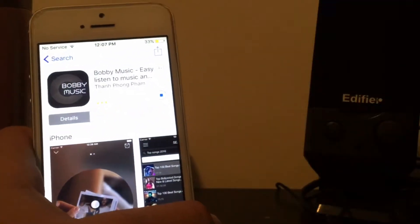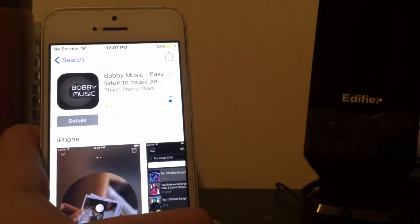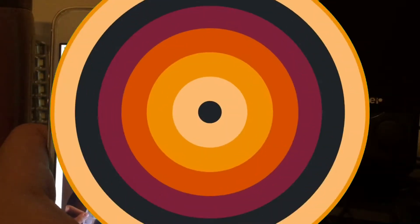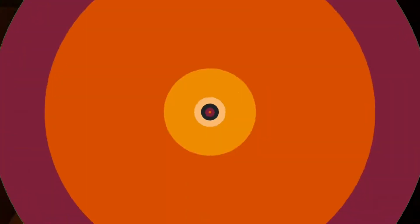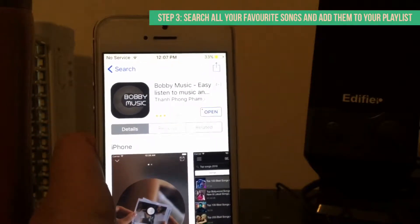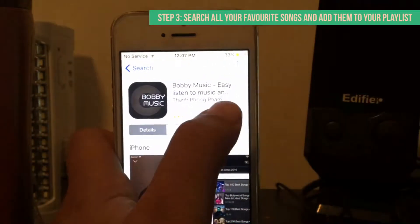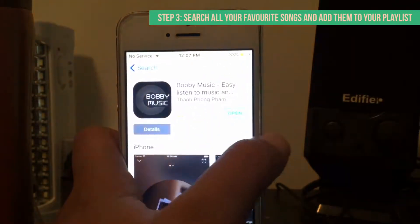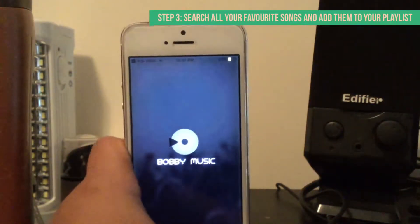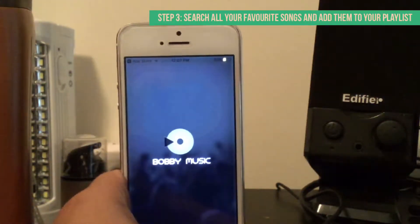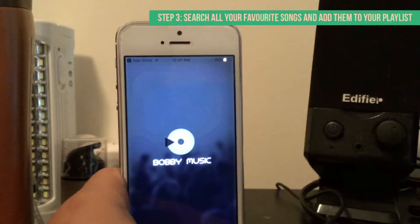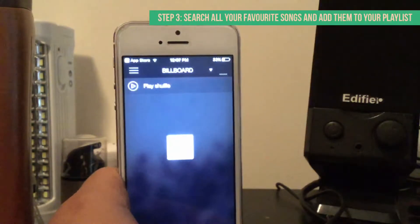I'll cut the video here because it takes some time to download and I'll come back when it's downloaded. See guys, it's almost downloaded. Click on Open and wait for it to come up.